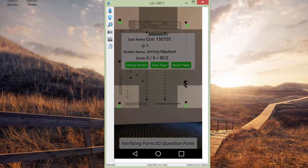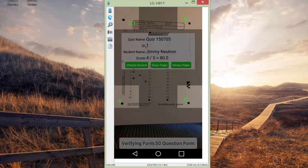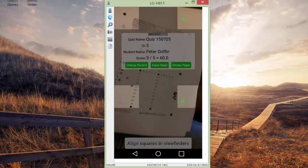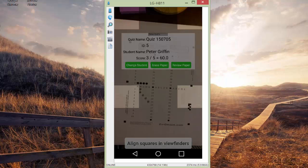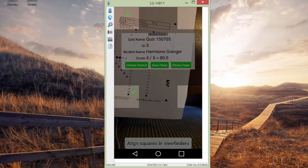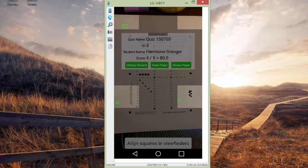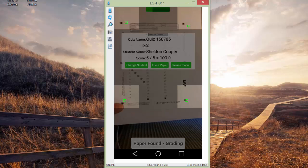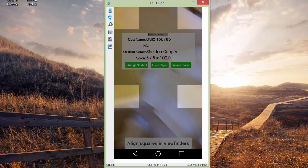In addition to that, it shows on the screen the name of the student and what their score is. You'll have greater access to that data in just a moment. Peter Griffin got a 60. All I'm doing here is holding the camera up over the papers and pulling one paper out of the way for the next one.